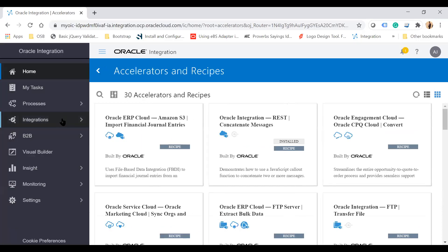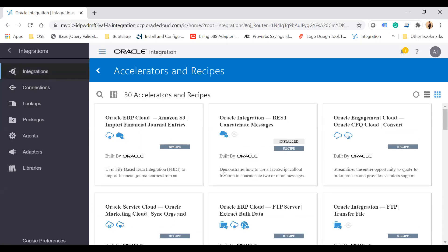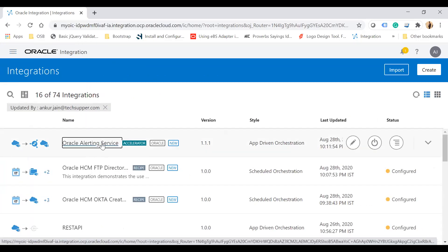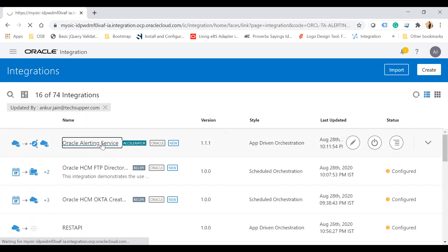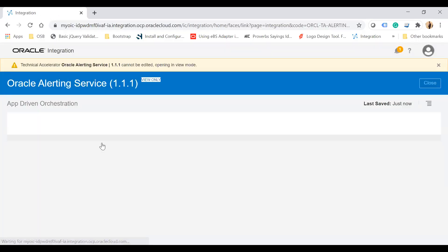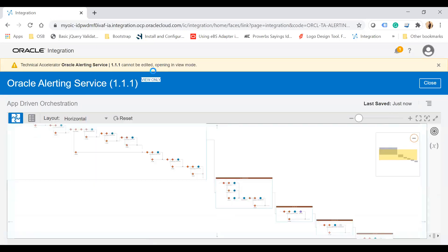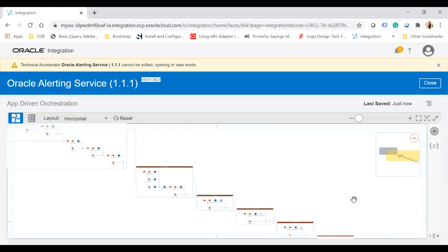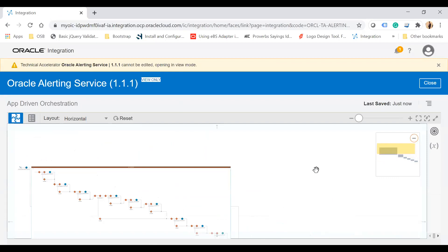Let me show you how big the recipes and accelerators are. If you open the accelerator, you can see that technical accelerators cannot be opened in edit mode — you can only view them. You cannot update the accelerators. This is designed by Oracle itself, and it shows how large and comprehensive the accelerator is.